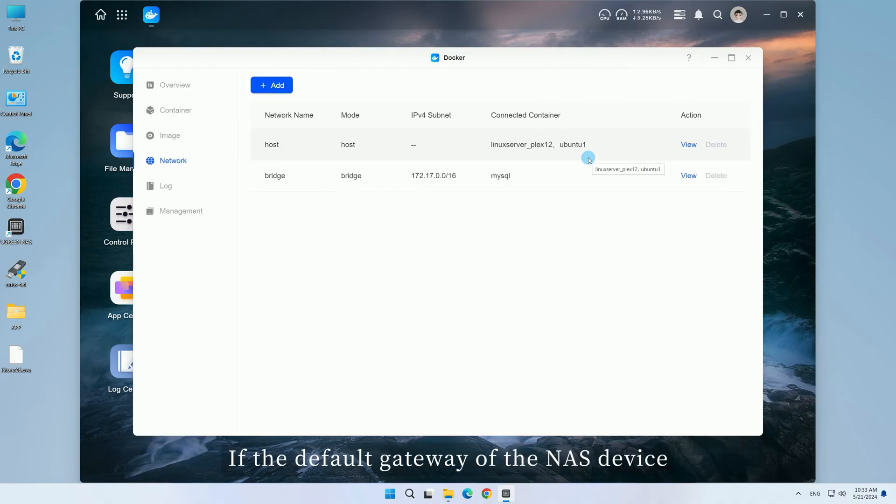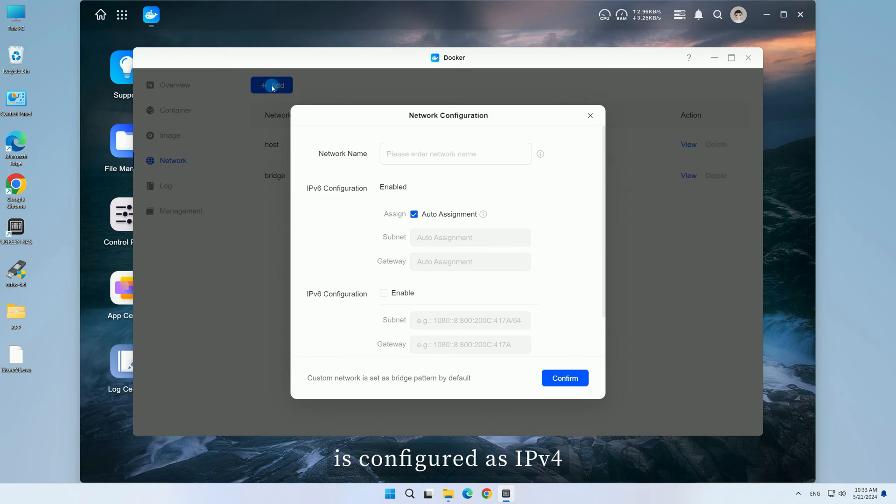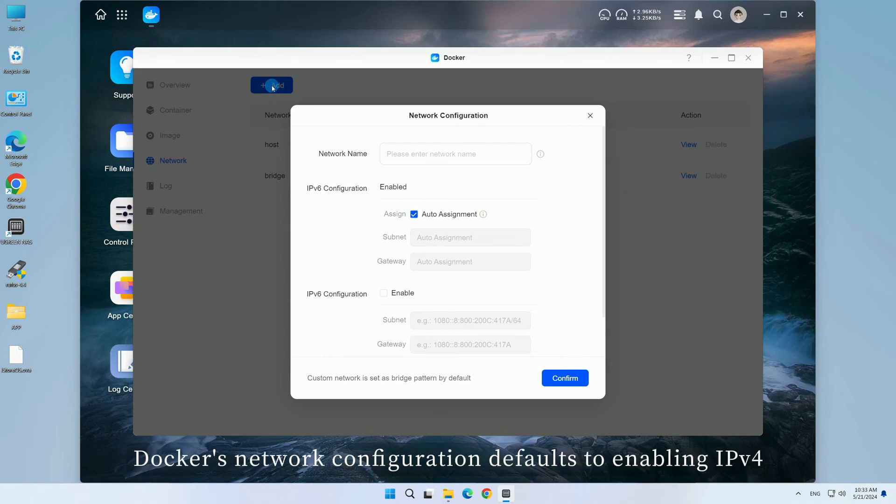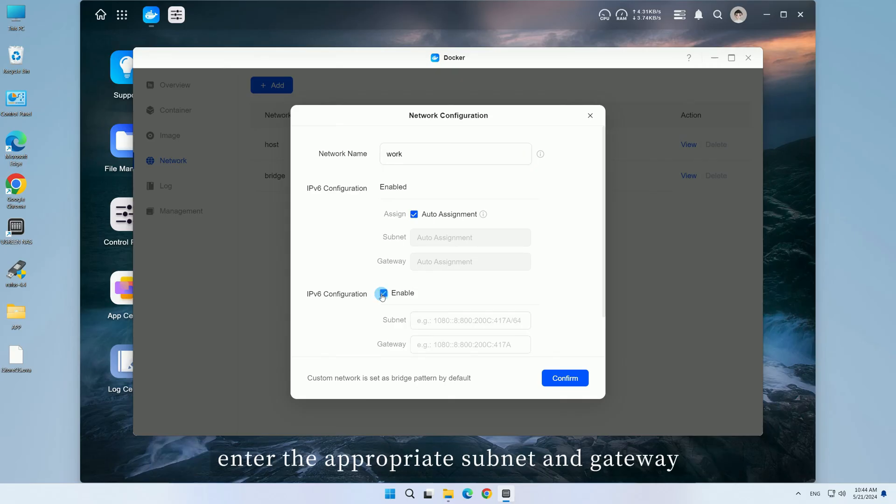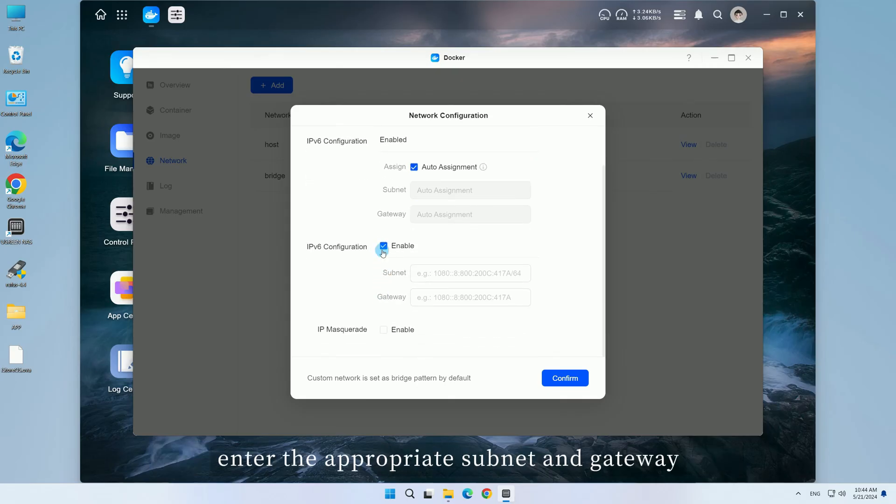If the default gateway of the NAS device is configured as IPv4, Docker's network configuration defaults to enabling IPv4. If you need to add a new IPv6-enabled configuration, enter the appropriate subnet and gateway.